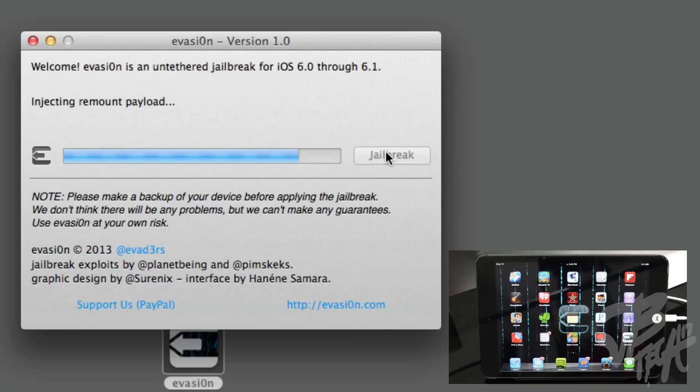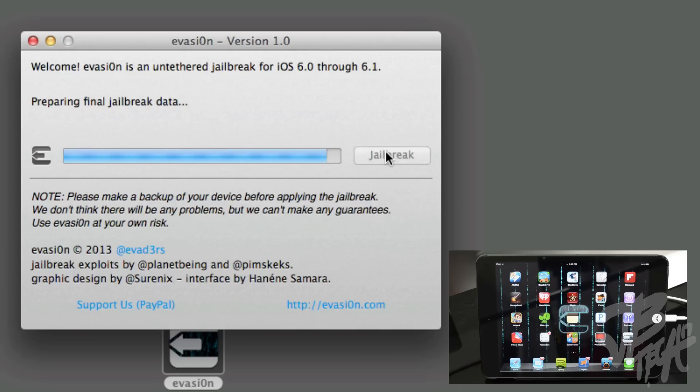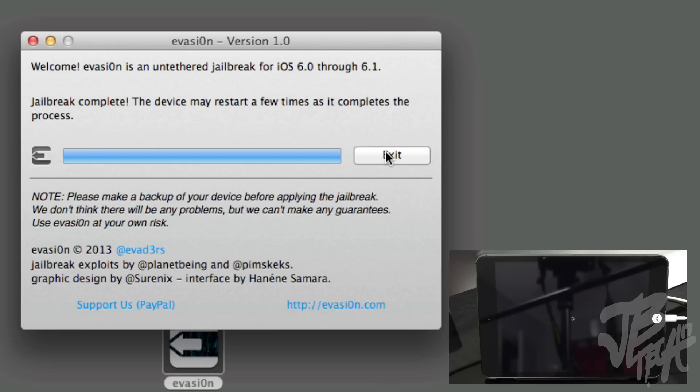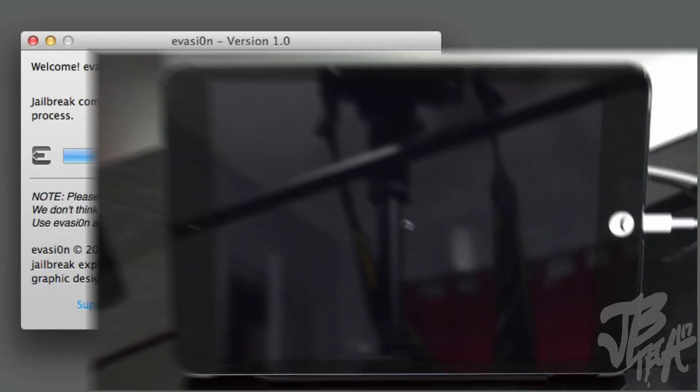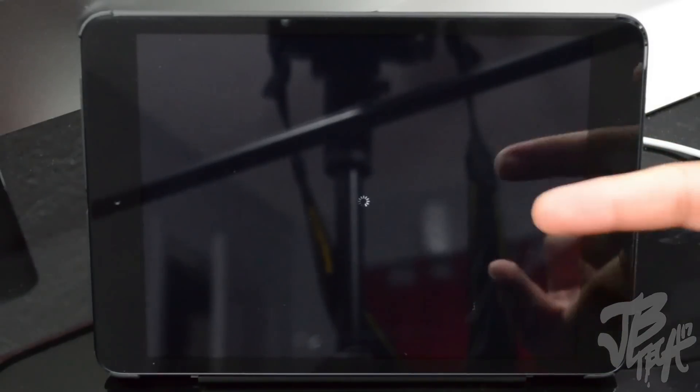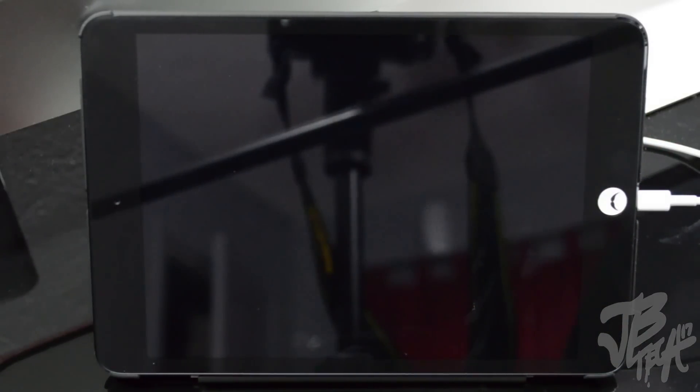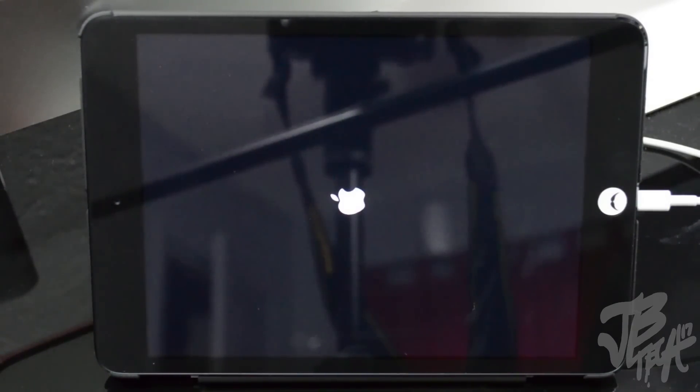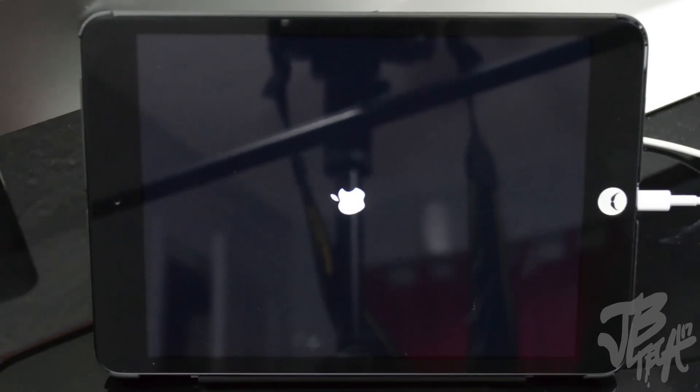And then don't tap on it again, just do it one time and that is it. Then you're going to go ahead and just sit back and relax again and just wait for Evasion to do its thing and prepare the jailbreak. So it is almost done now and we will have successfully jailbroken our iPad Mini and all other devices that you went ahead and jailbroke that's running iOS 6.0 through iOS 6.1. So now it is complete and this is actually rebooting right now, so it's going to reboot a couple times and you're going to see the new Evasion logo and everything. Just wait, sit back and relax and let it do its thing.